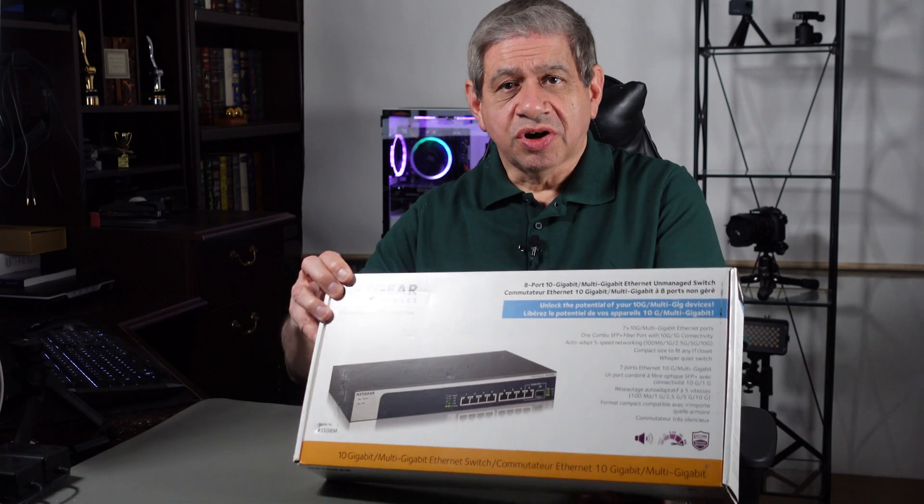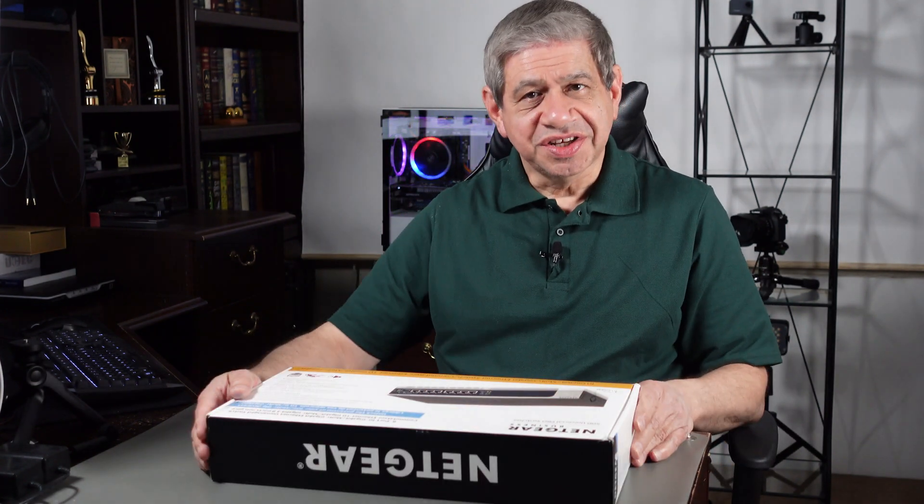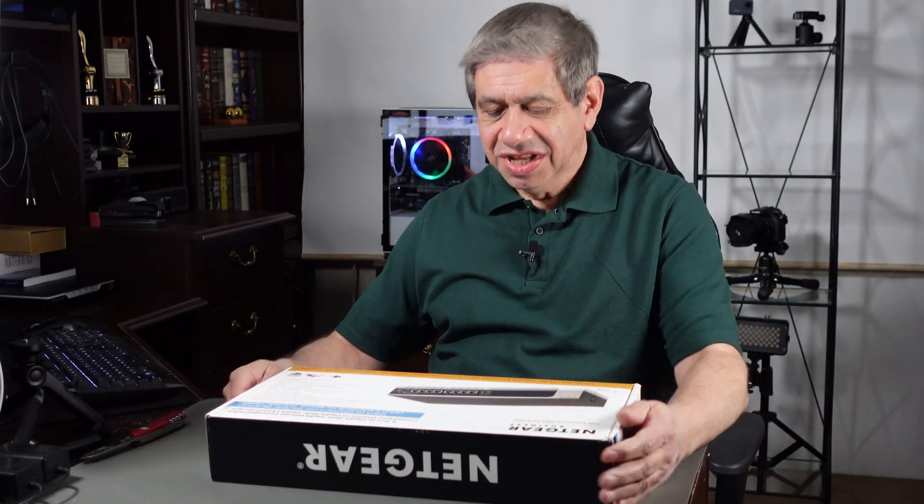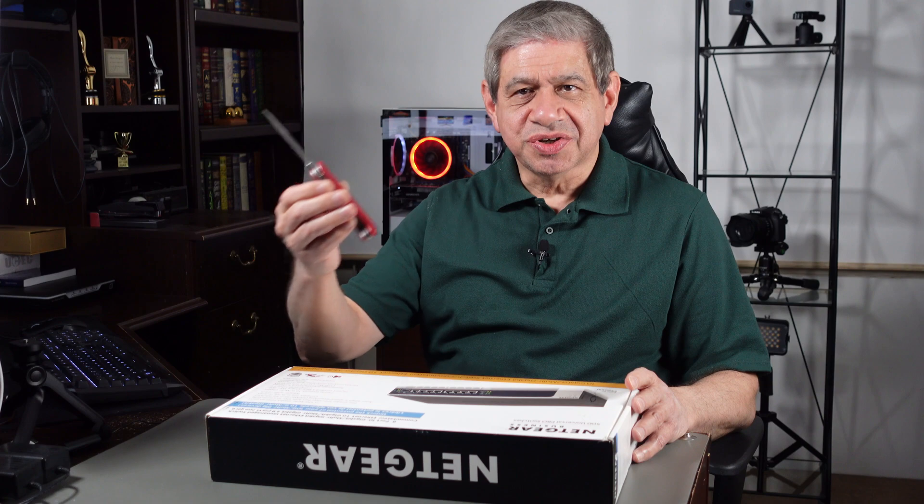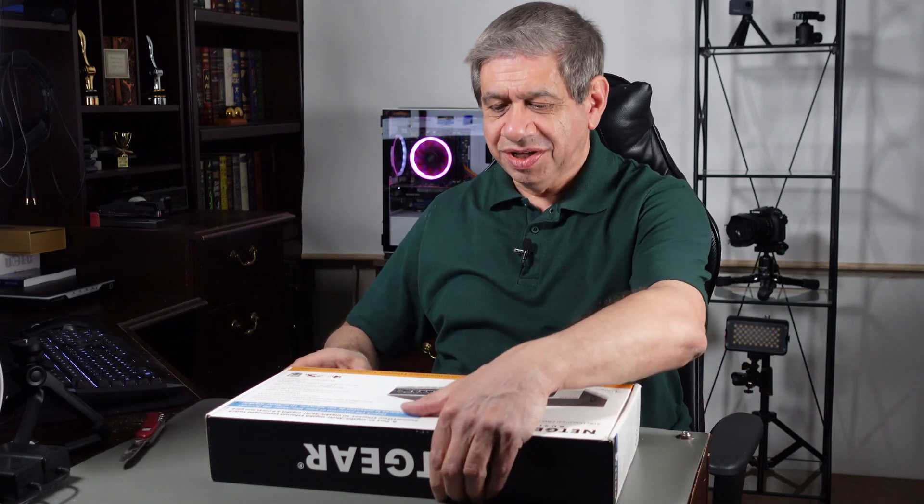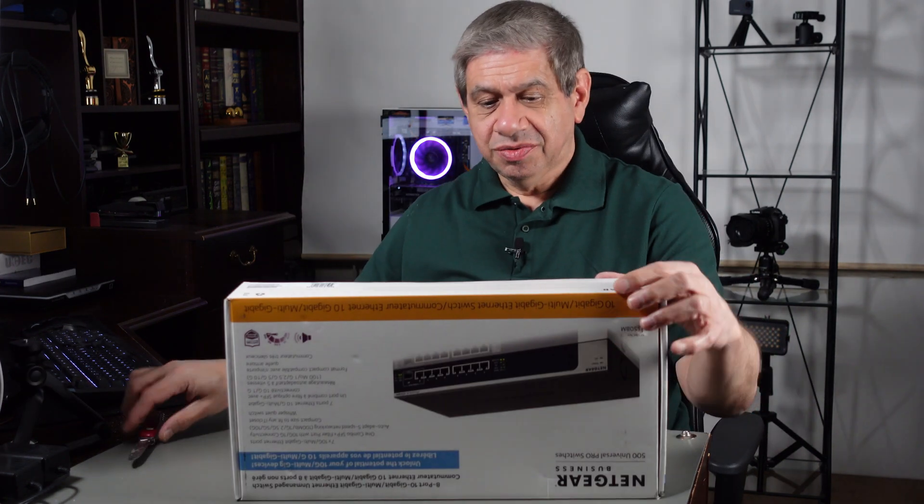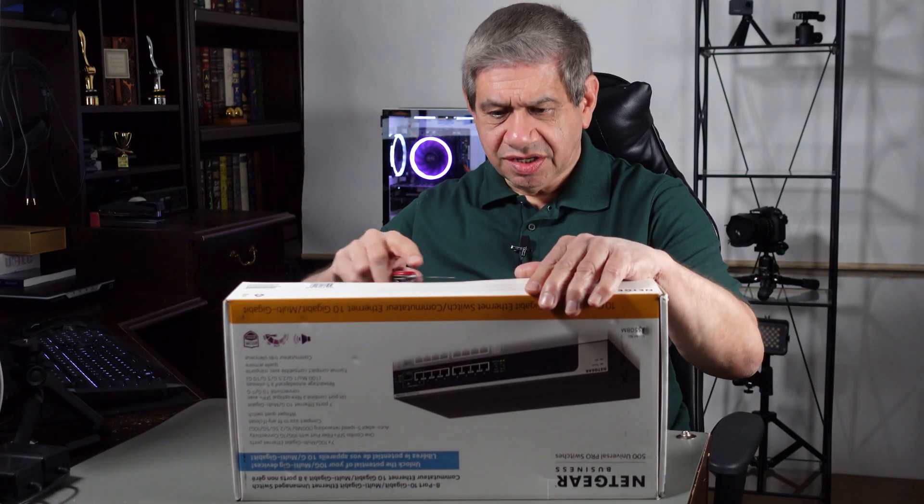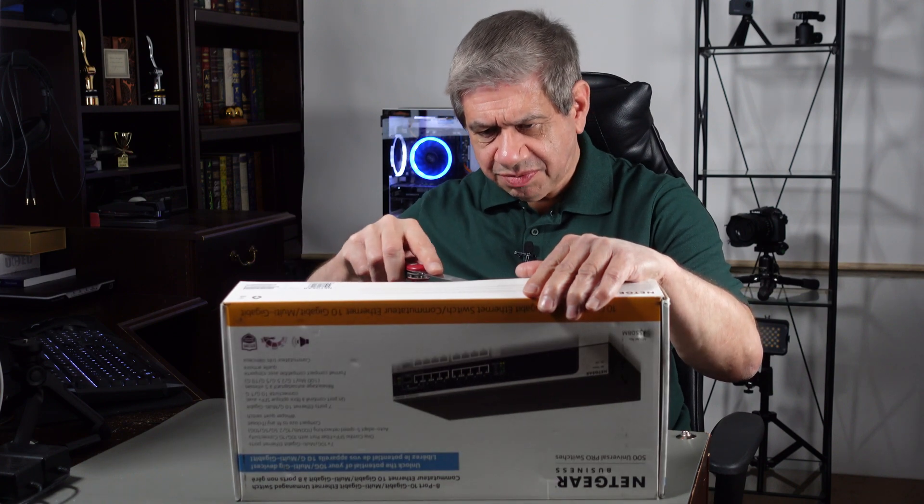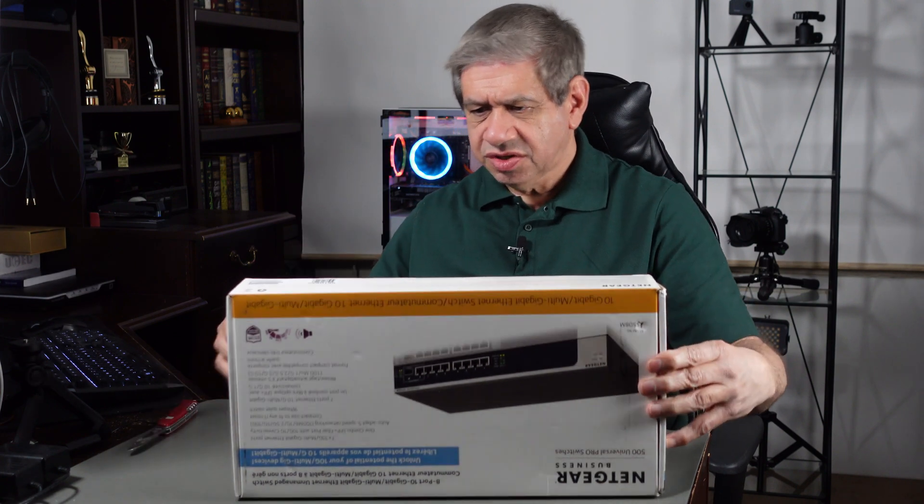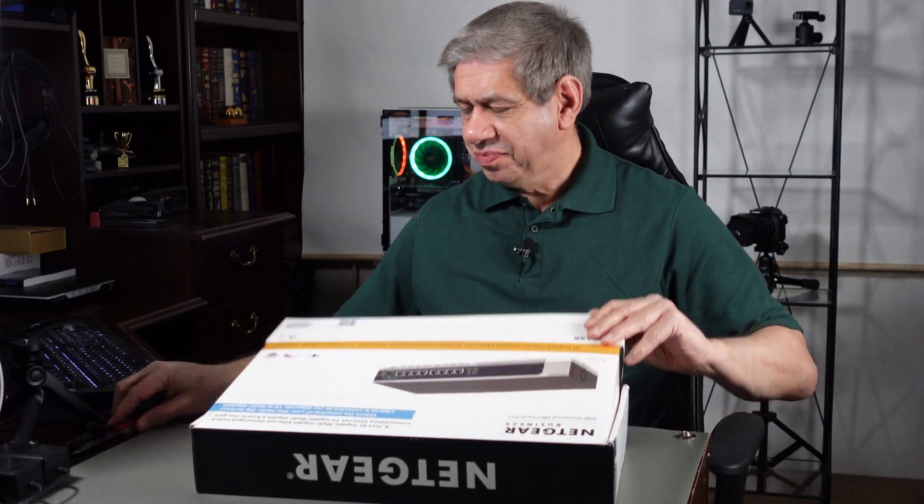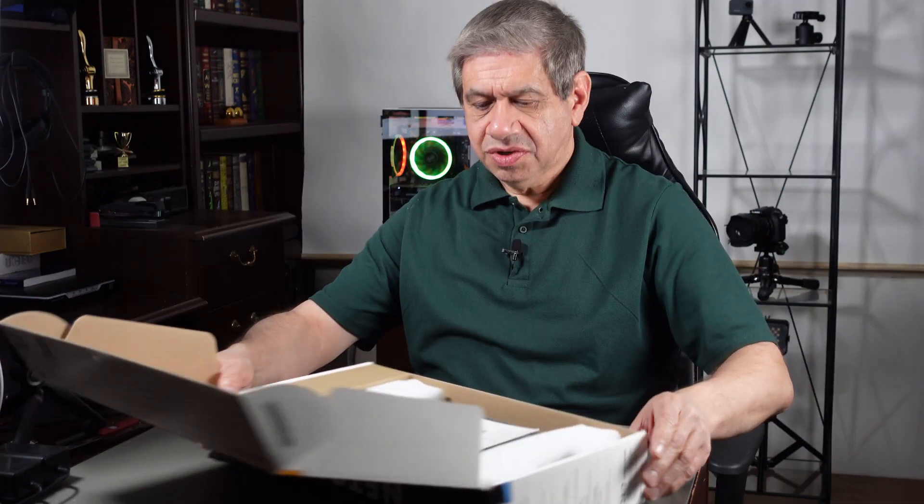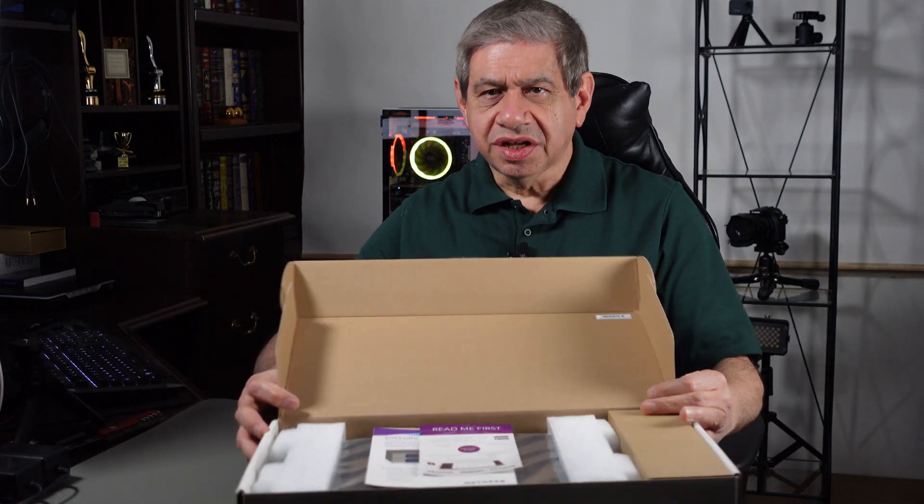Let me start by opening this up and seeing what it looks like. I got my handy dandy Swiss Army knife here, my opening tool, and I will slice the little transparent tape that they put on here. Let's take a look at what's in here.